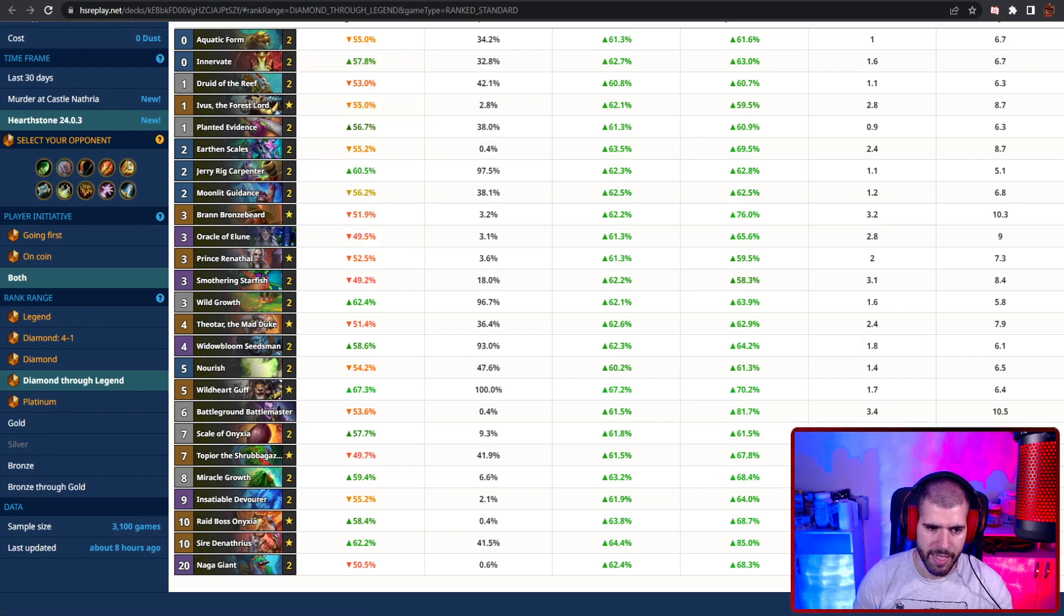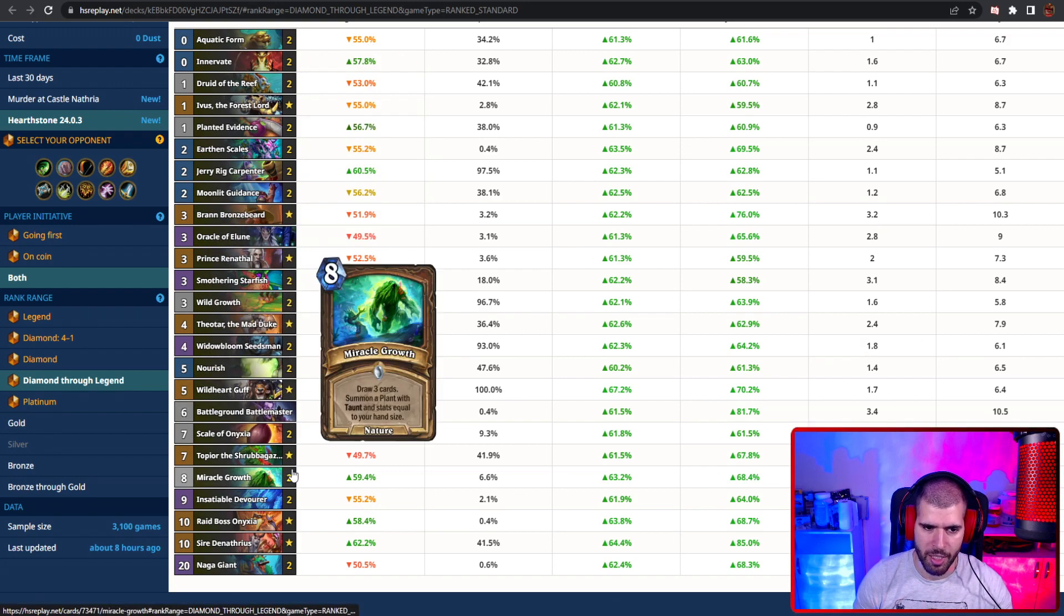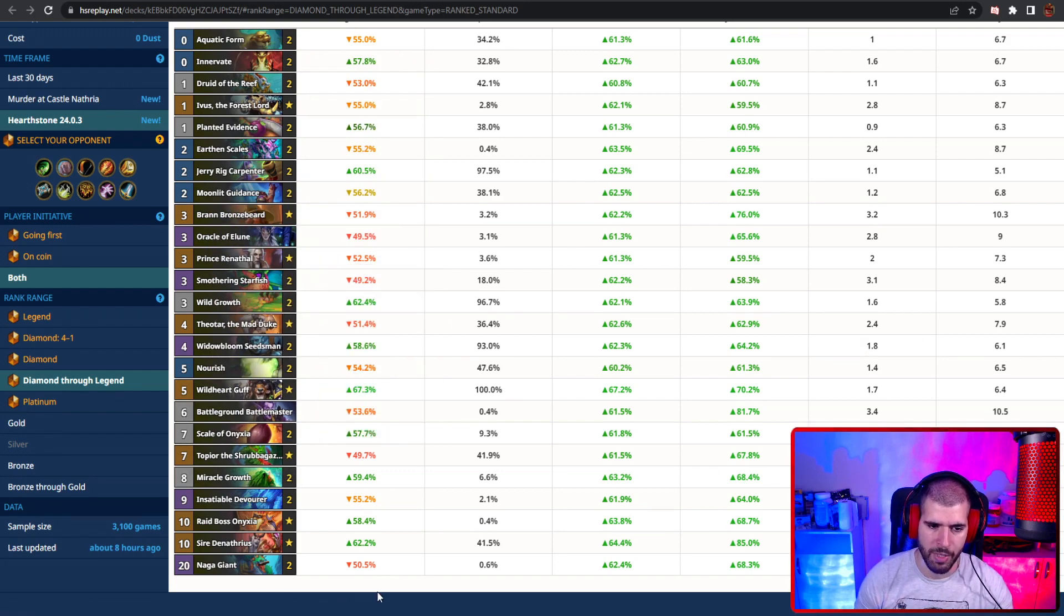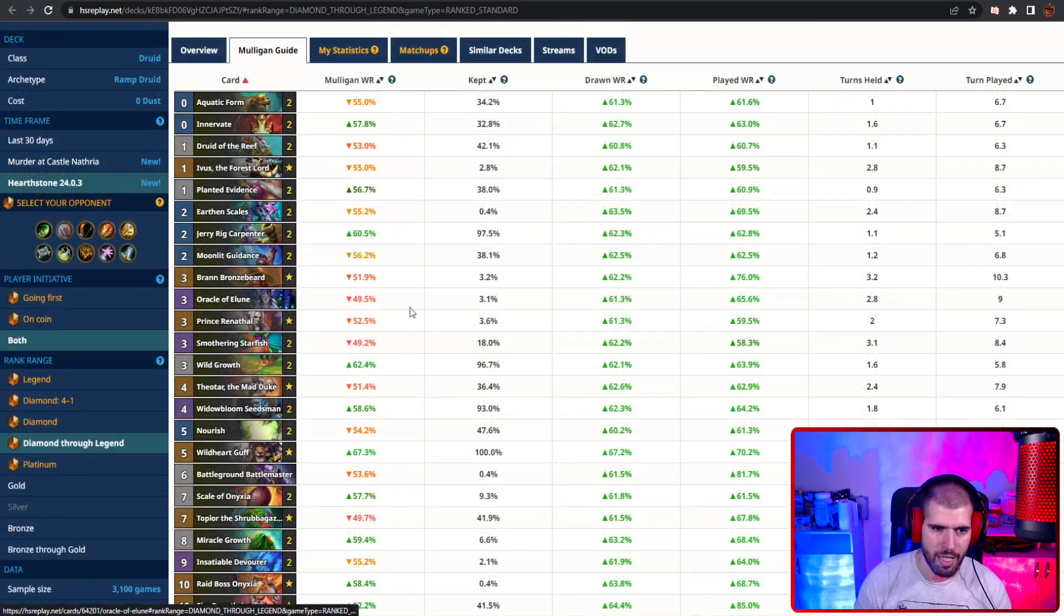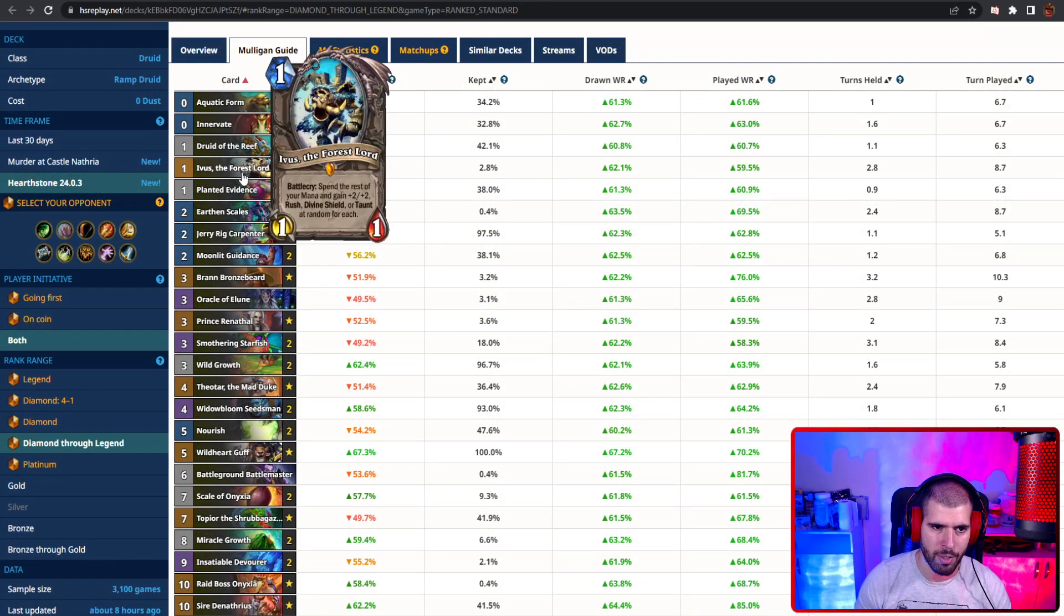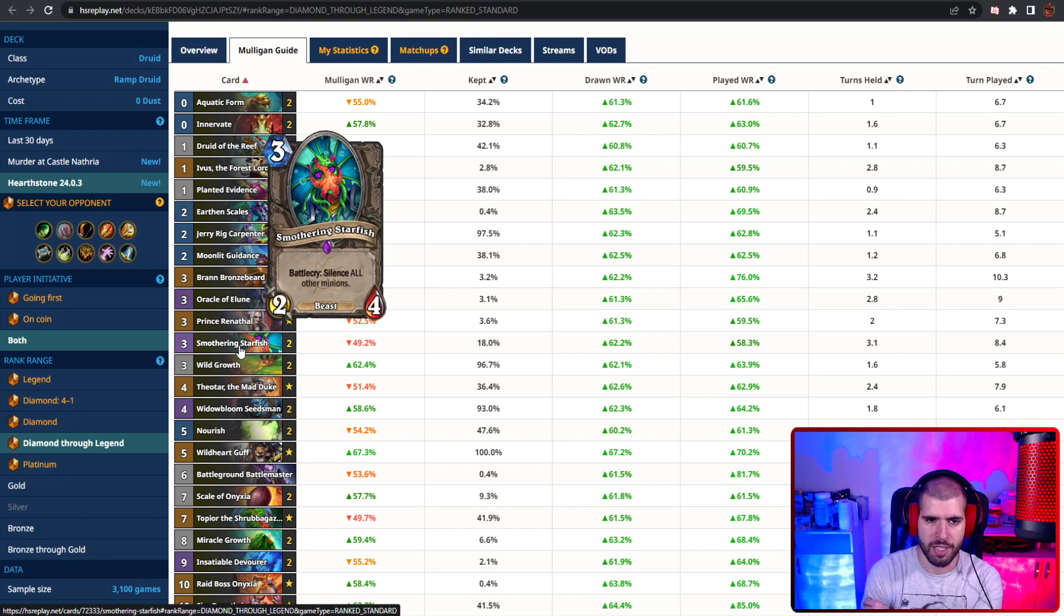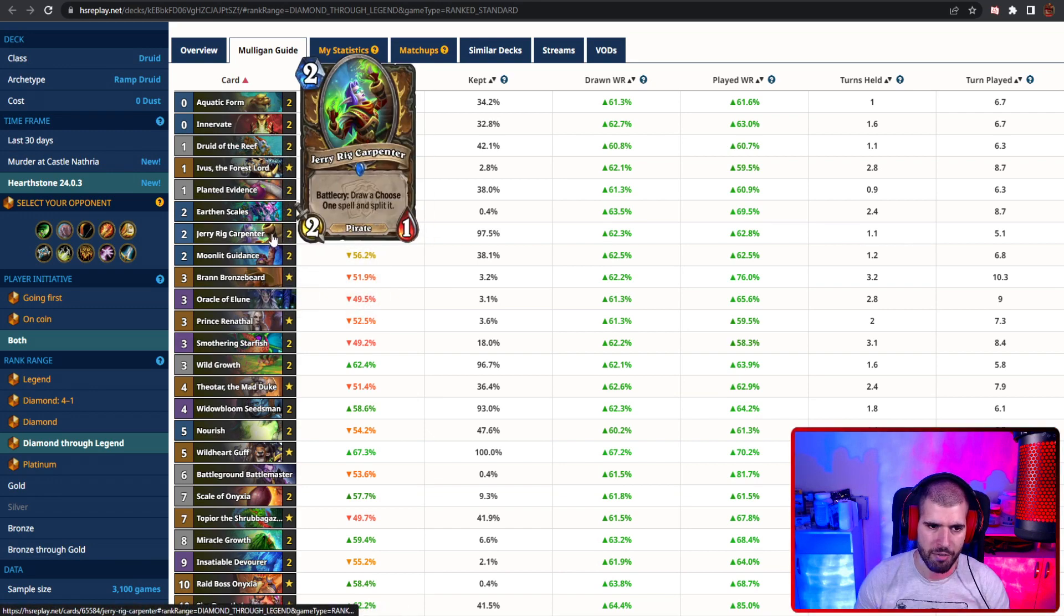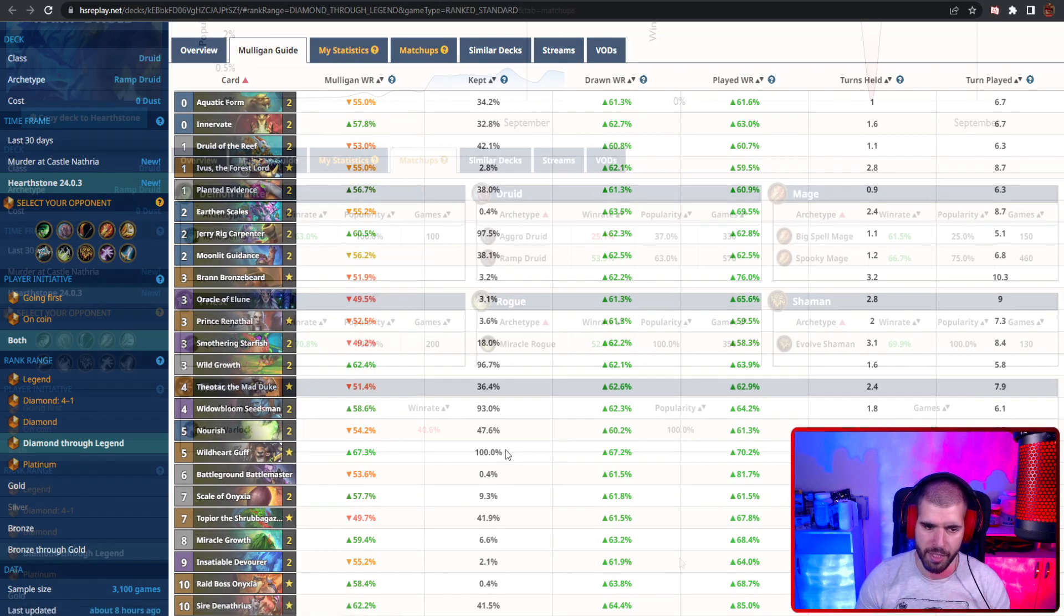You don't need Kael'thas in this one, because with wildcard Guff you're just gonna have plenty of mana to spare, and we also have one copy of oracle of Elune, as well as Ivus. We also have two smothering starfish to silence some nasty stuff, and we also have Jerry Rig so you can pull nourish reliably.